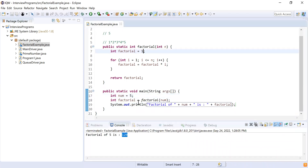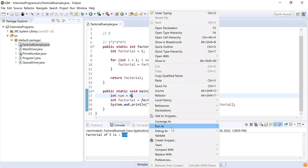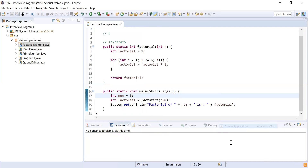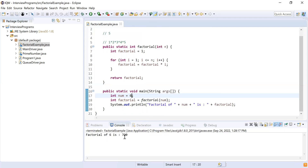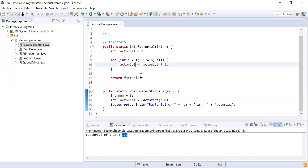Similarly, if I change the value from five to six, the factorial of six is 720. So we've covered how to find a factorial using a for loop. Now we'll see how to find it using recursion.